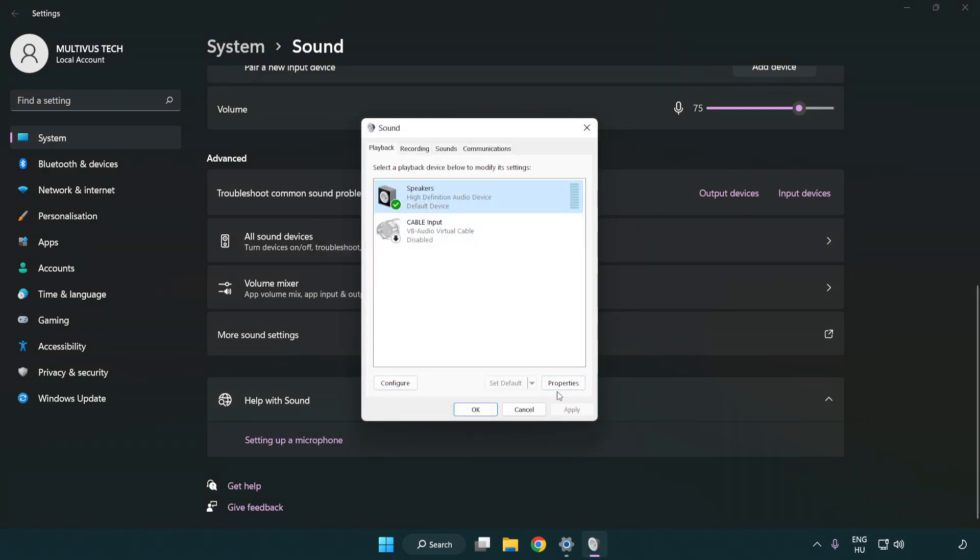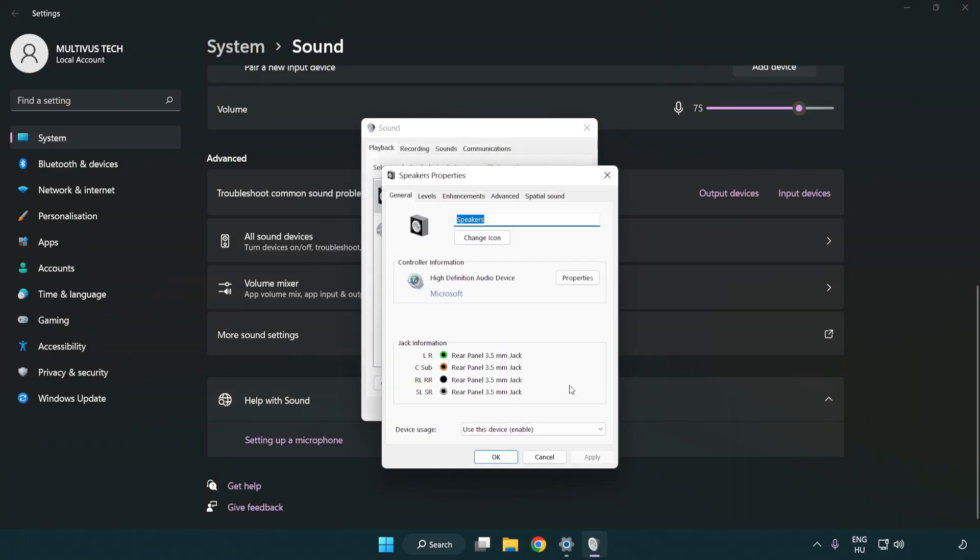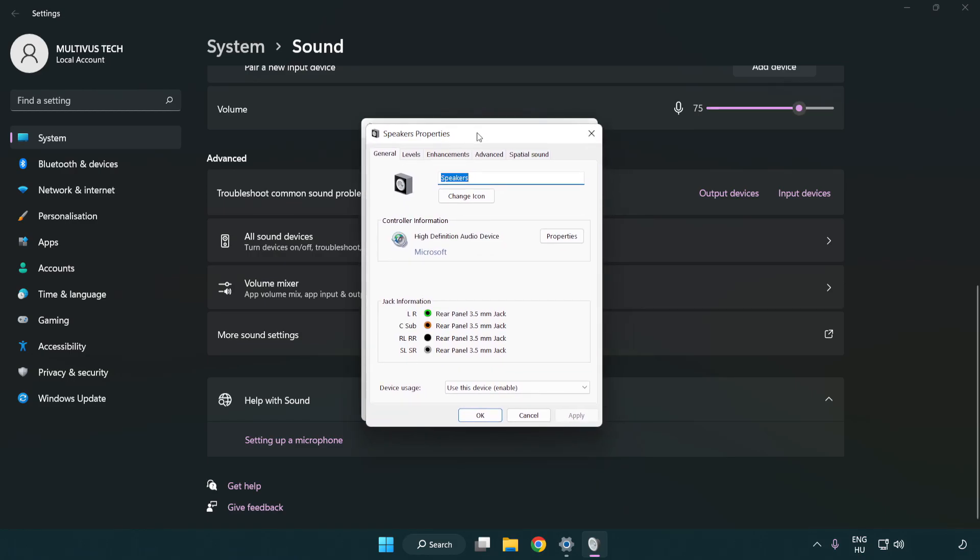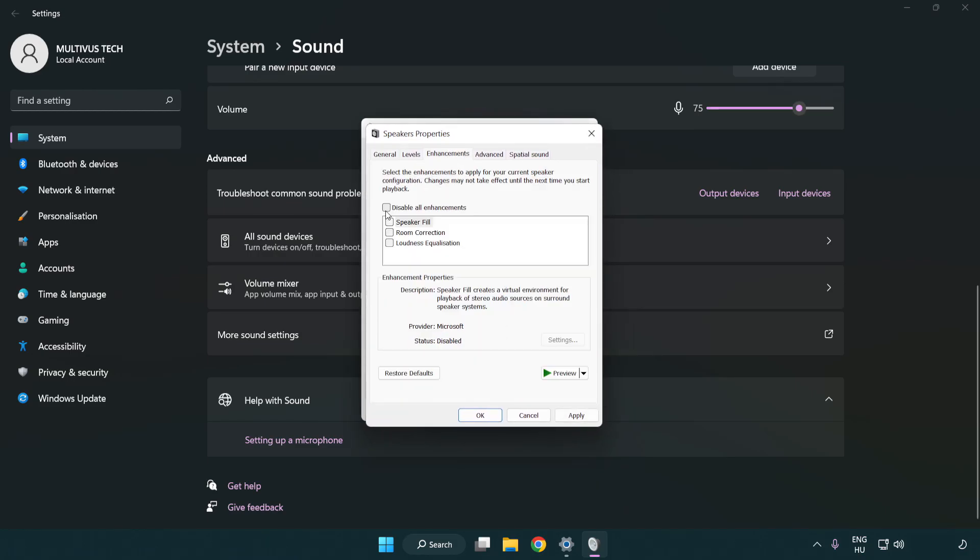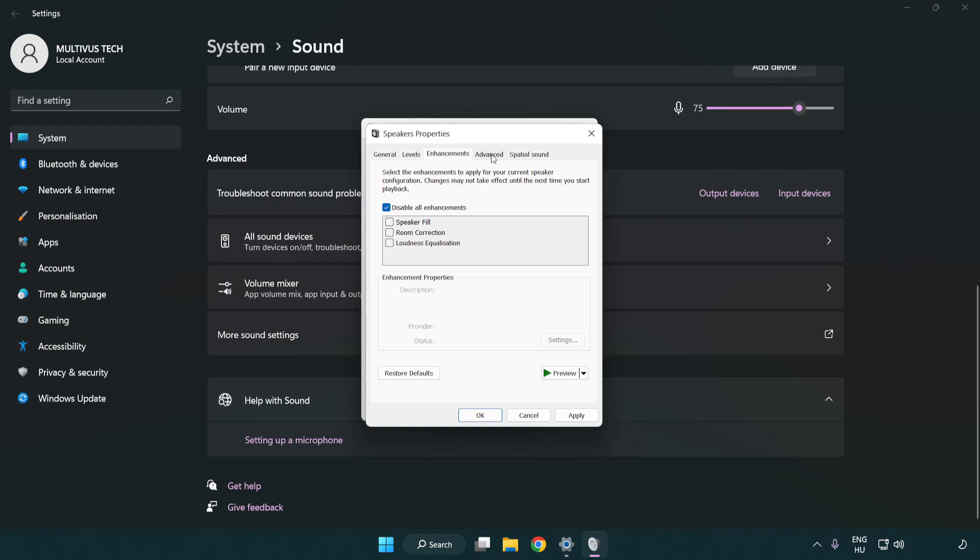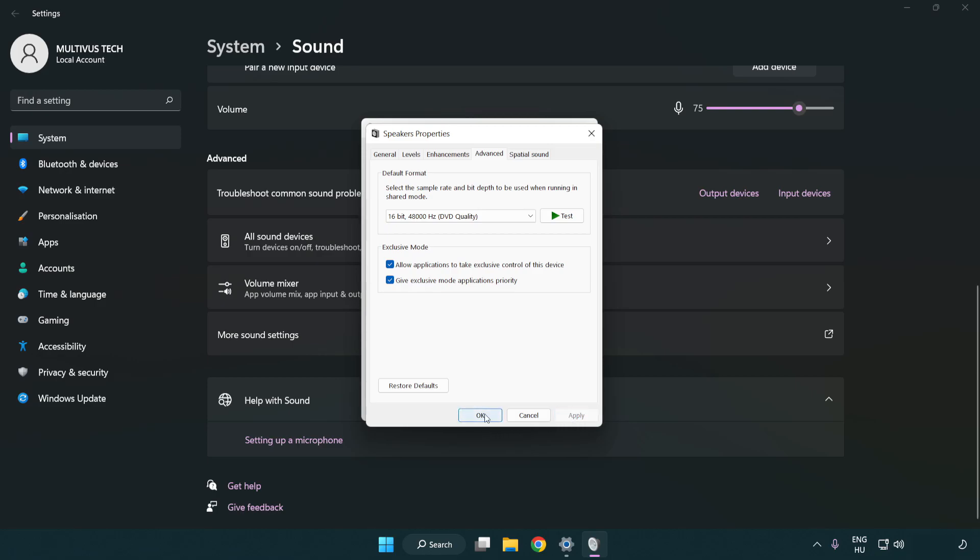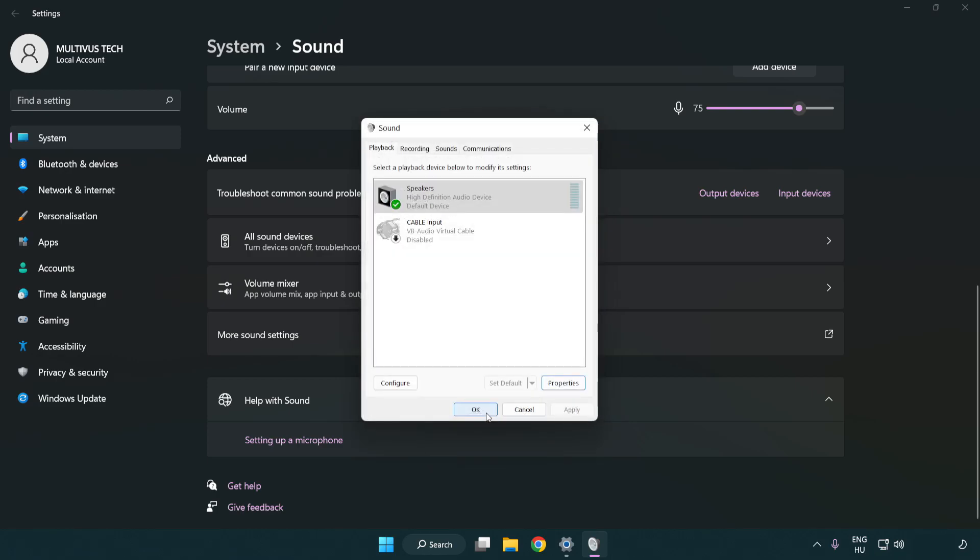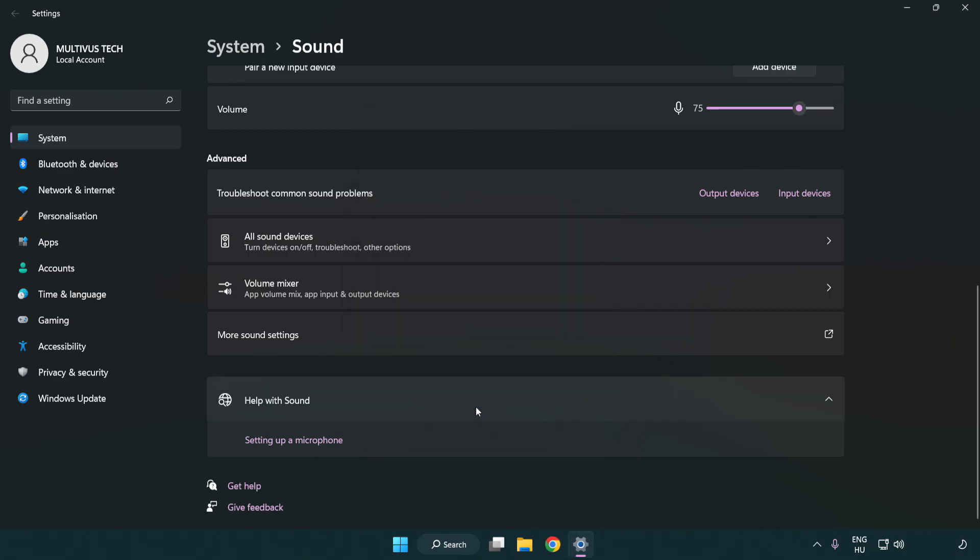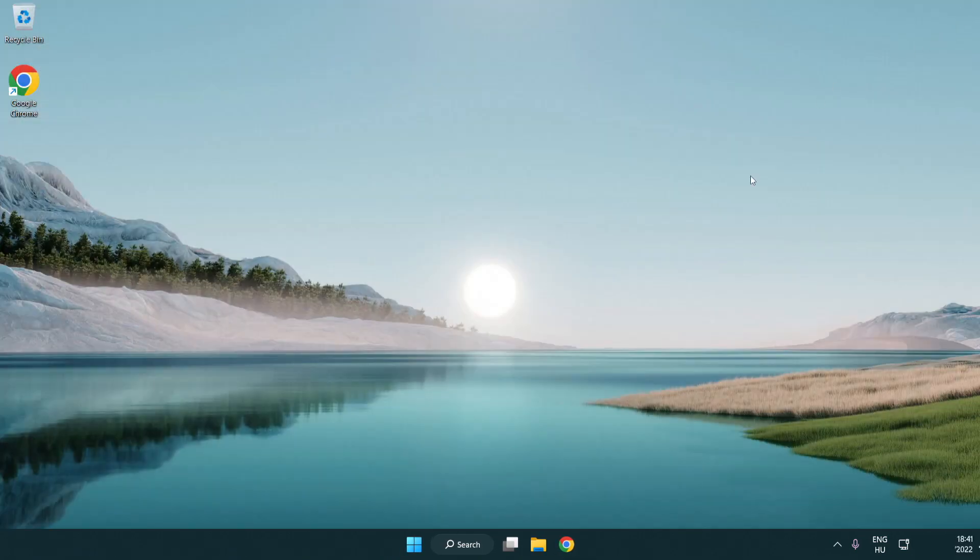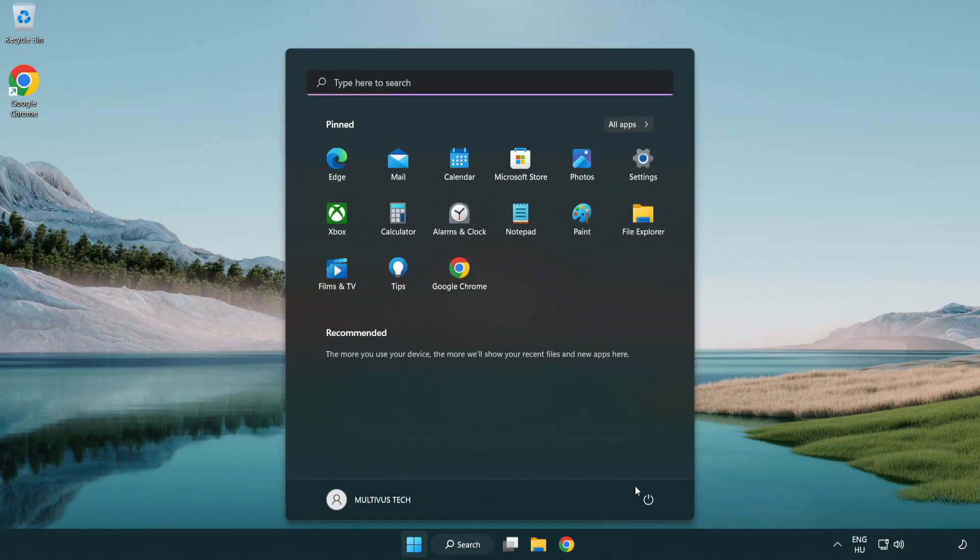Click properties. Click enhancements and check disable all enhancements. Click advanced and try CD and DVD quality. Apply and OK. Close window and restart your PC.